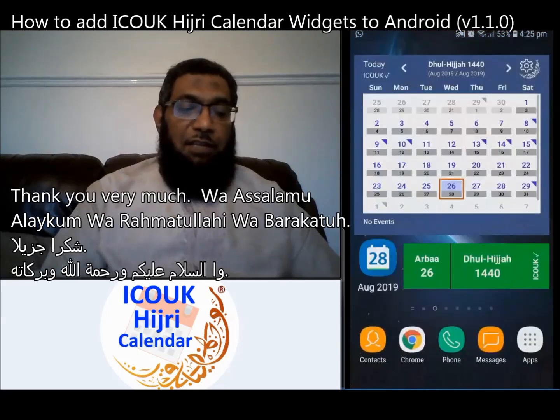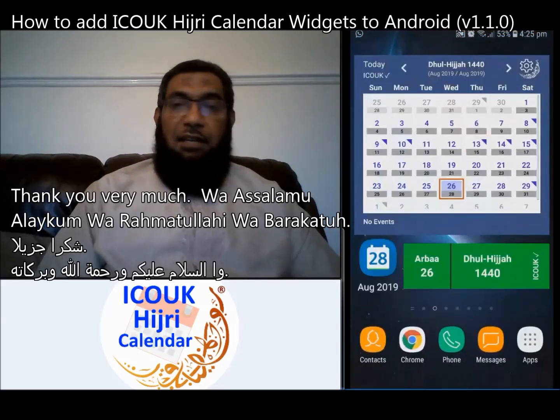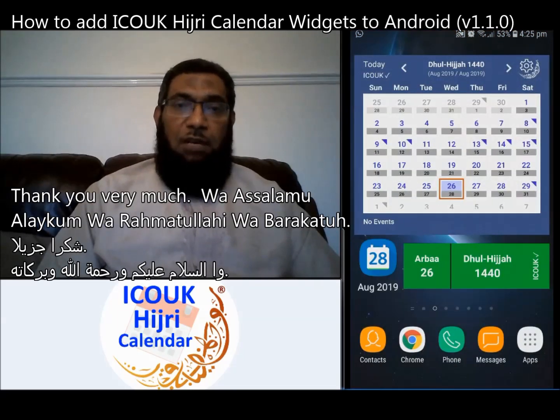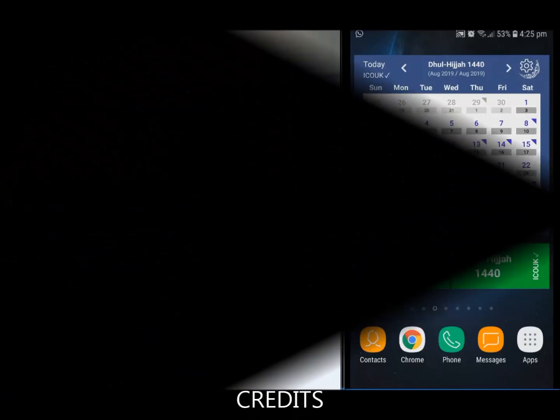That's all I have to say for now. Thank you very much. Wassalamu alaykum wa rahmatullahi wa barakatuh.